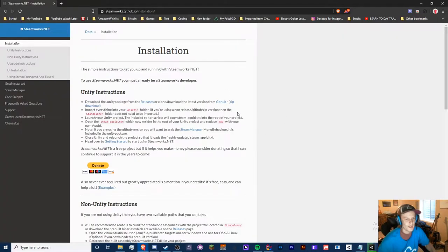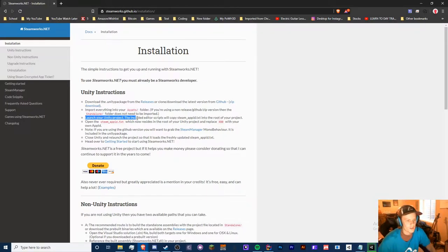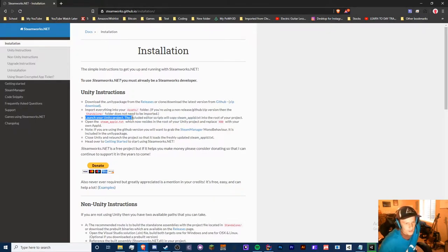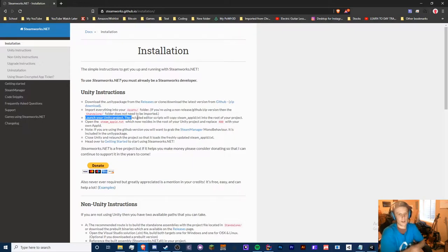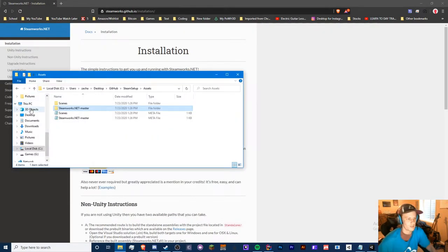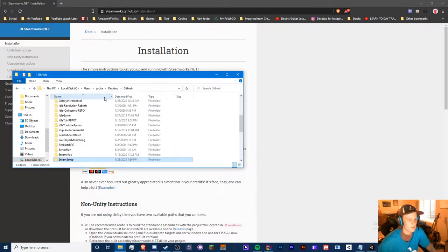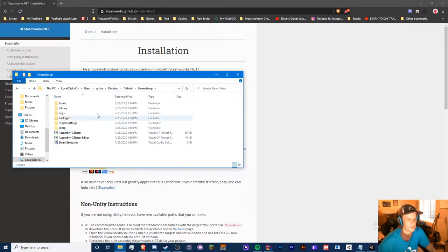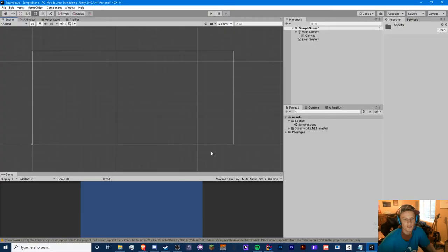So now it's going to give us some instructions here. Import everything to assets, which we've done — launch Unity project. The included editor scripts will copy steam_appid.txt to the root of your project. So let's go back a step and let's go to GitHub steam setup — that's my project name — and I think it's still importing.